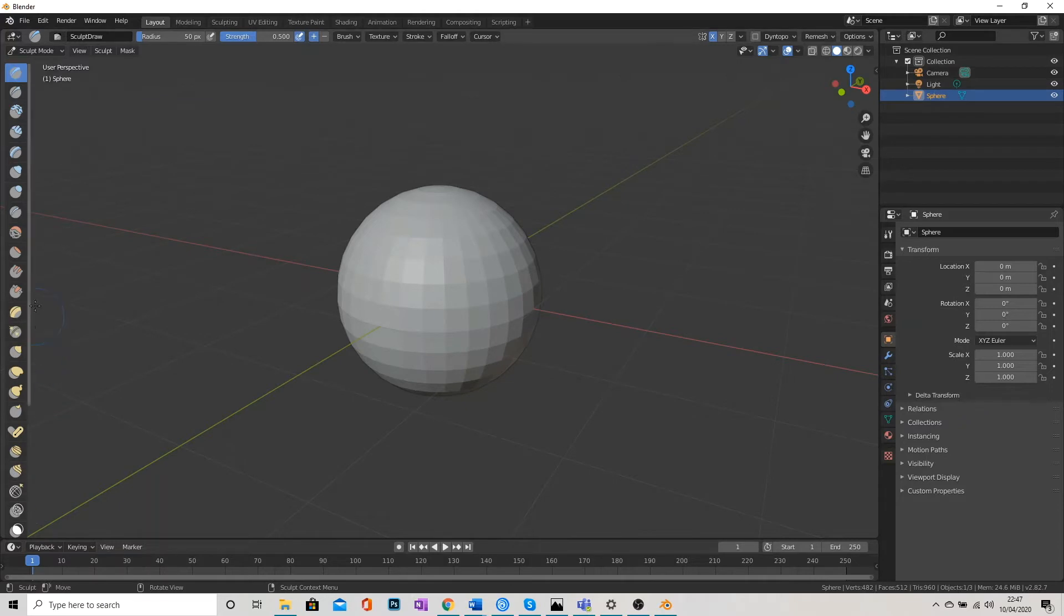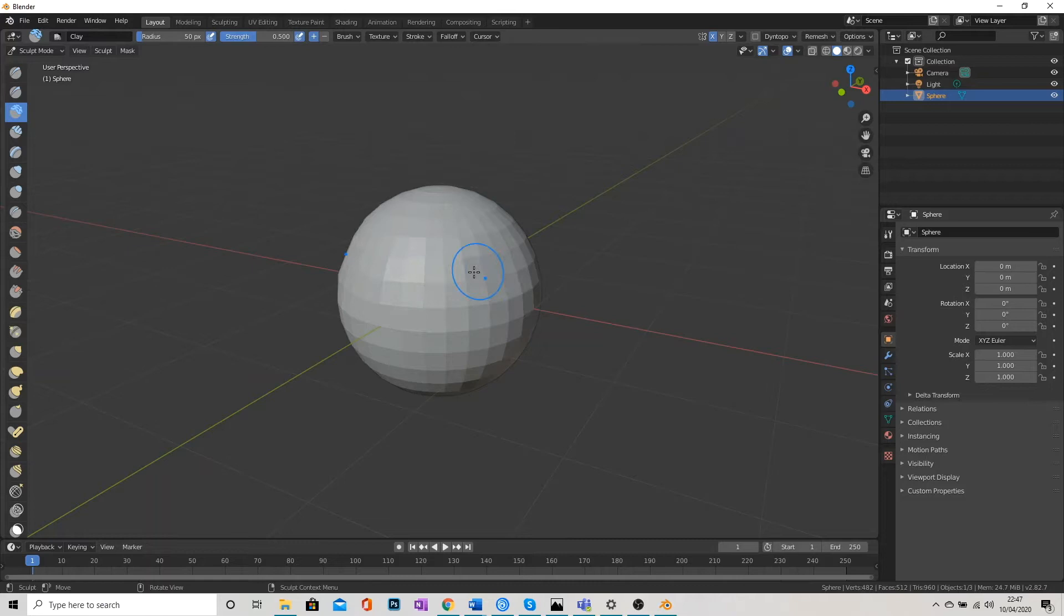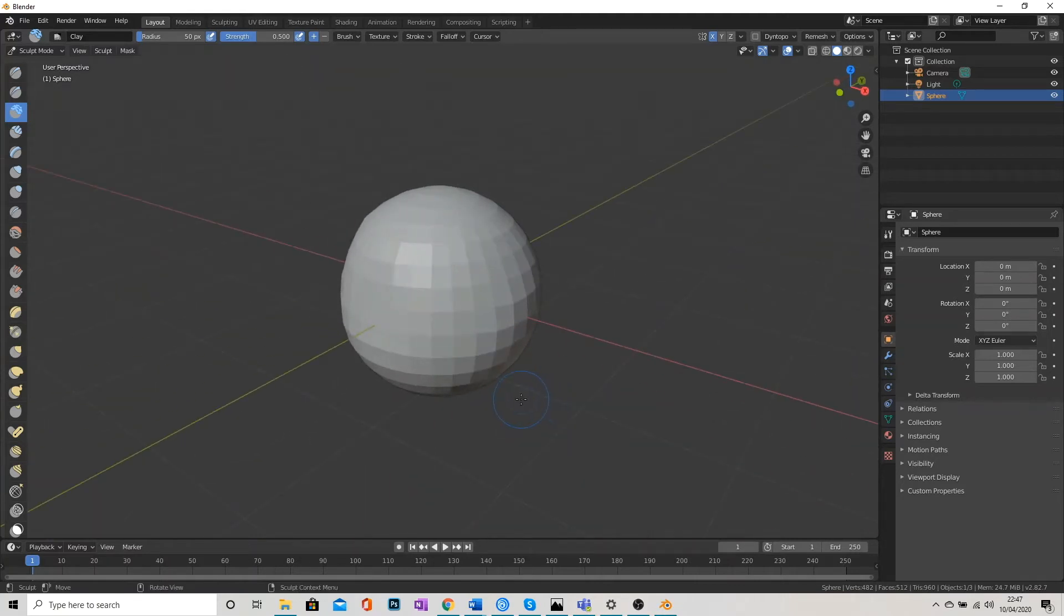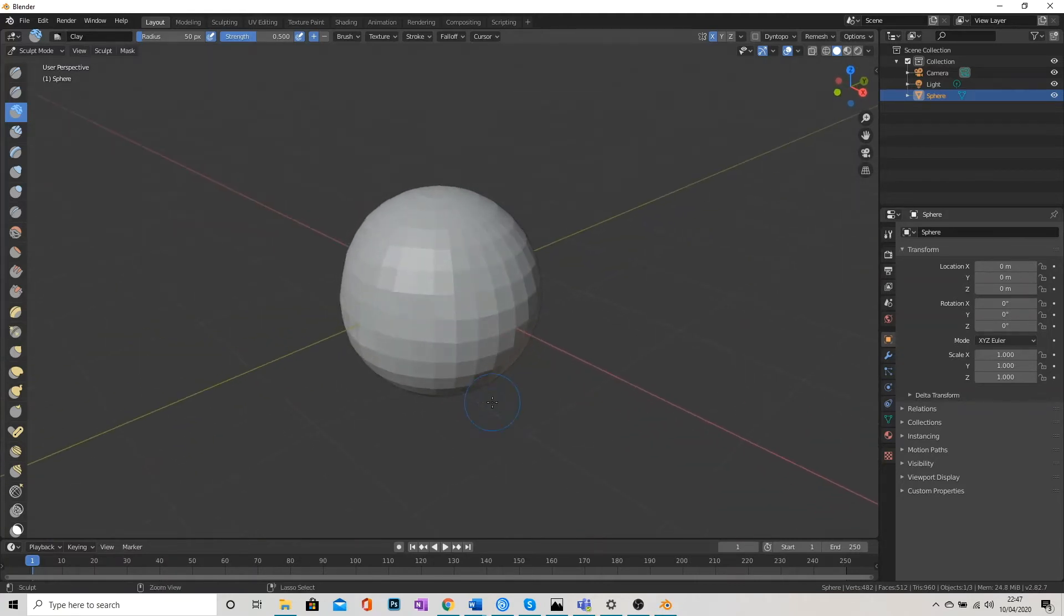So if I take this clay brush for example from the list on the left here, I'm not really doing an awful lot. And that's because I haven't got enough geometry to actually see the difference I'm making. So we need to boost that up a little bit.